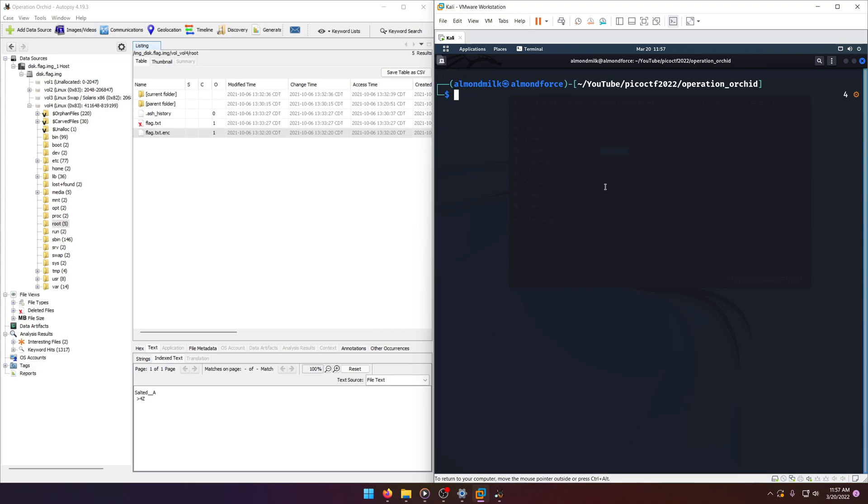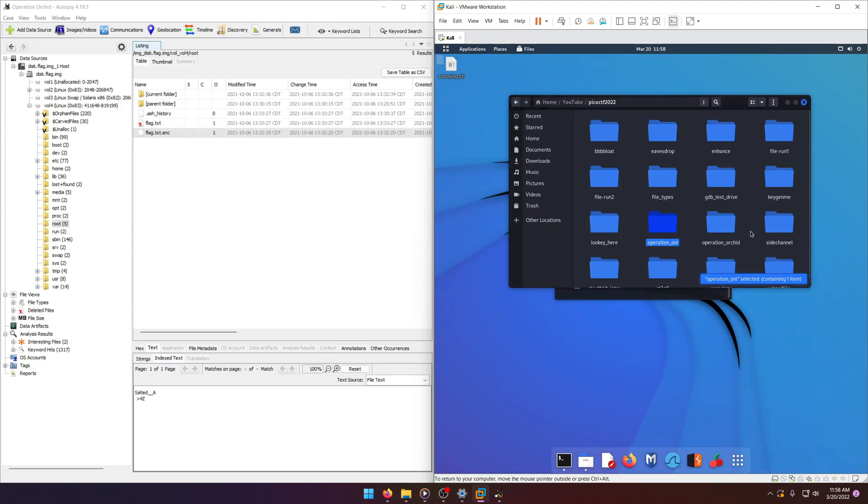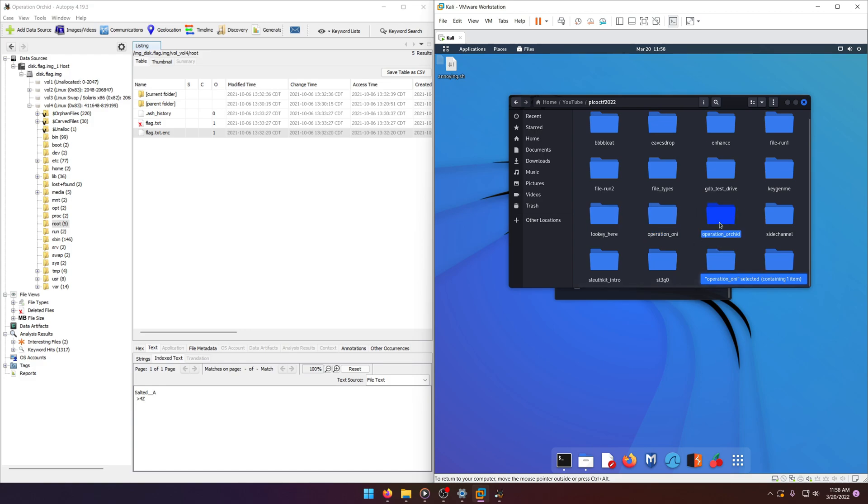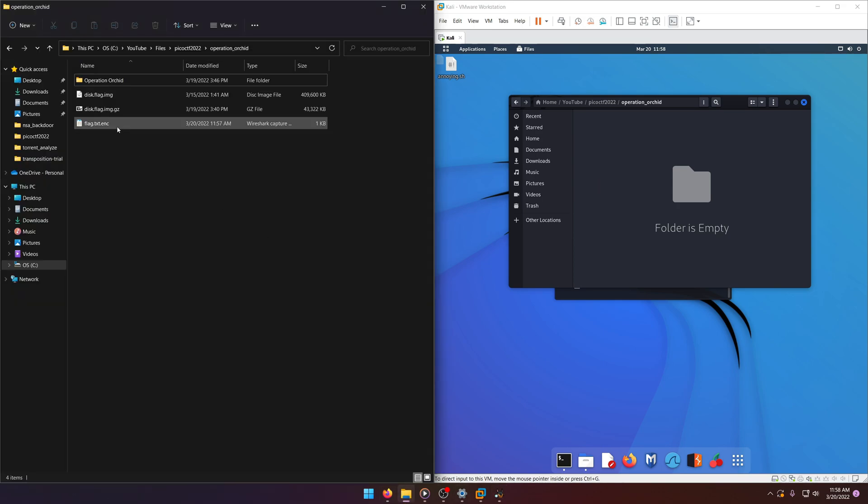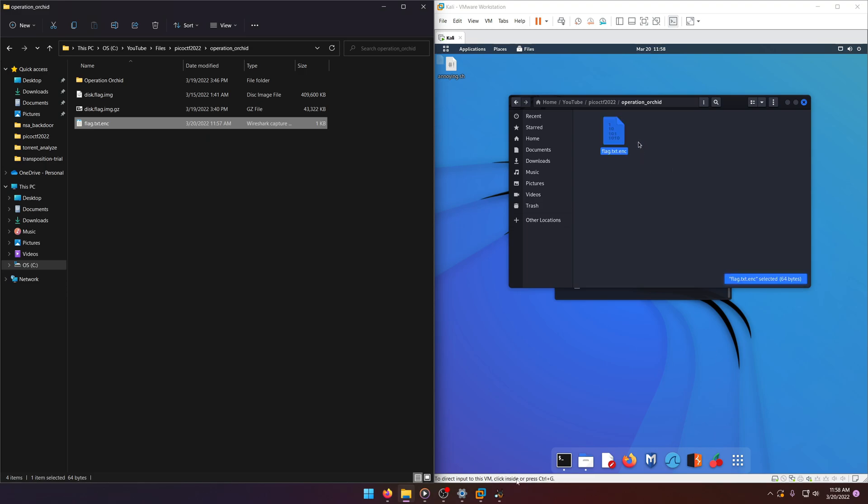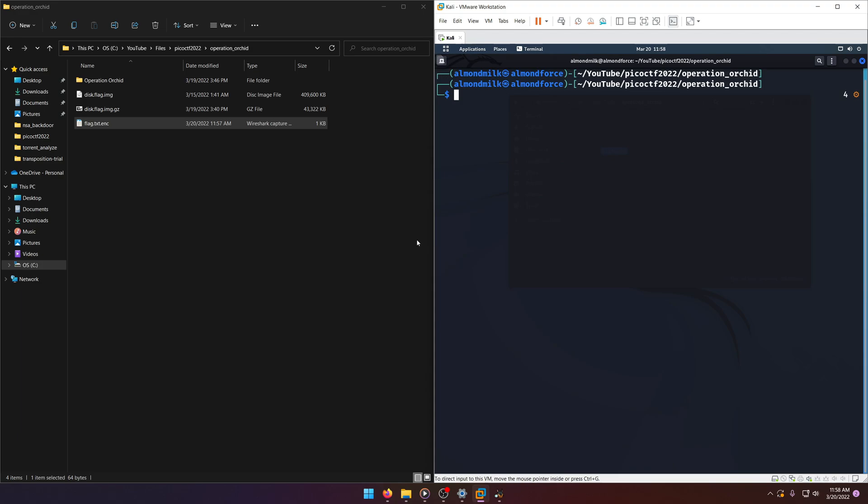As you can see, I already have the Operation Orchid shown here, but we need to copy the file over to our actual directory over here. Okay, now we can start composing our command for it.